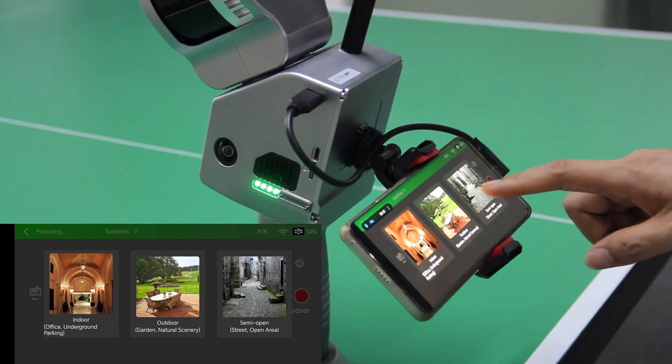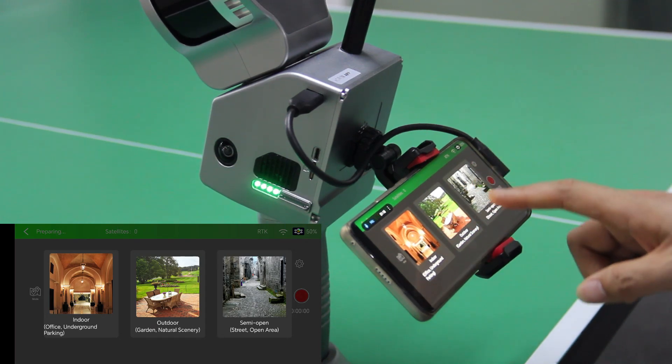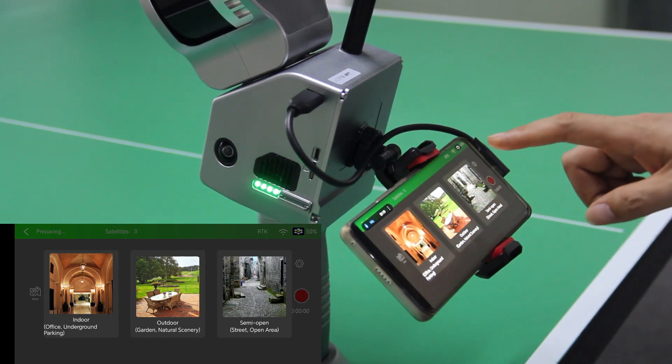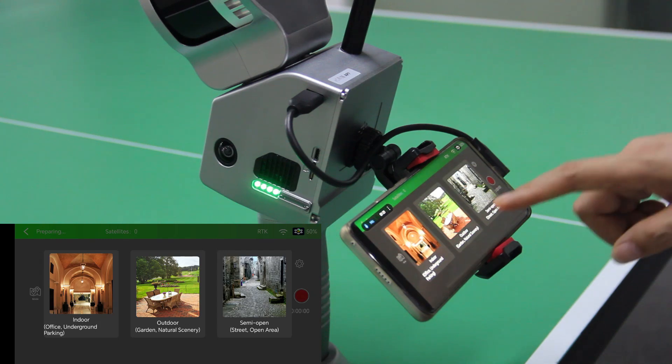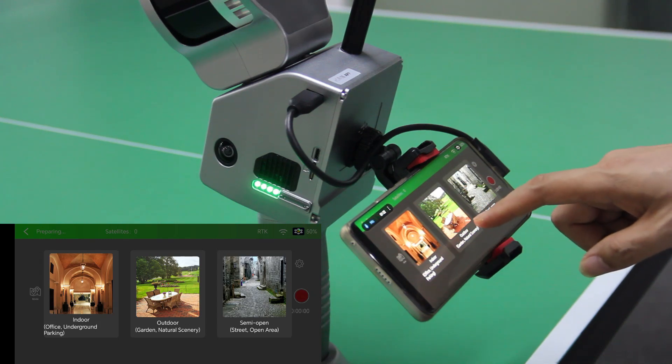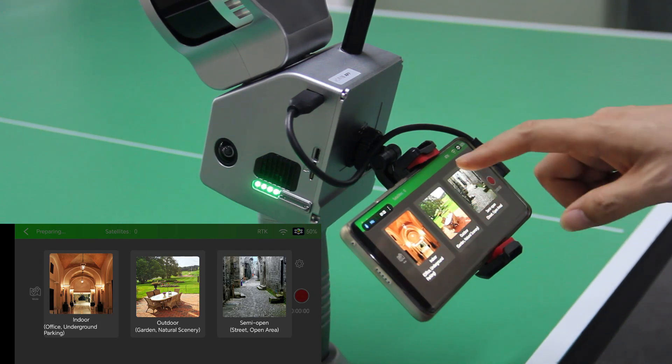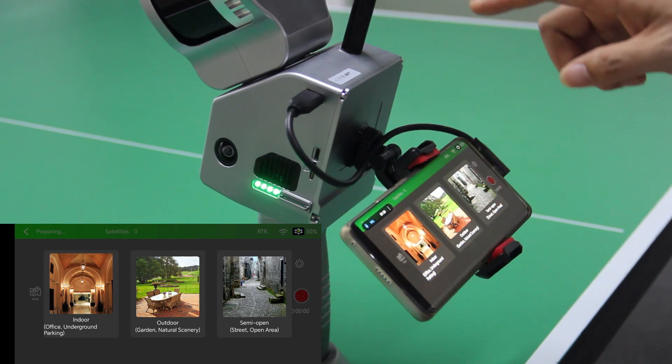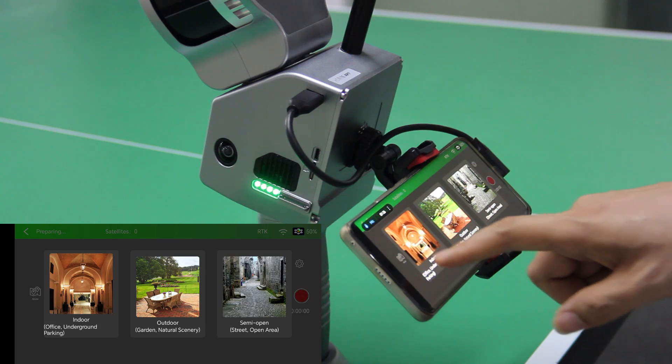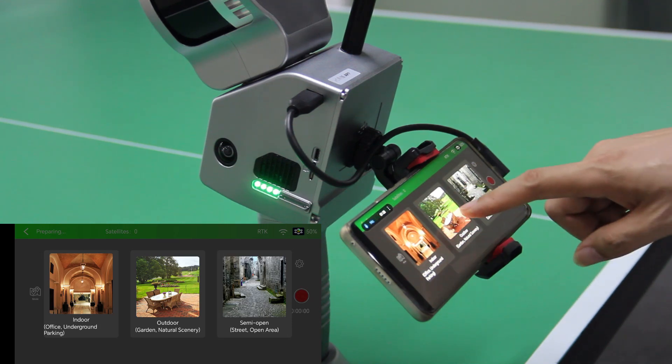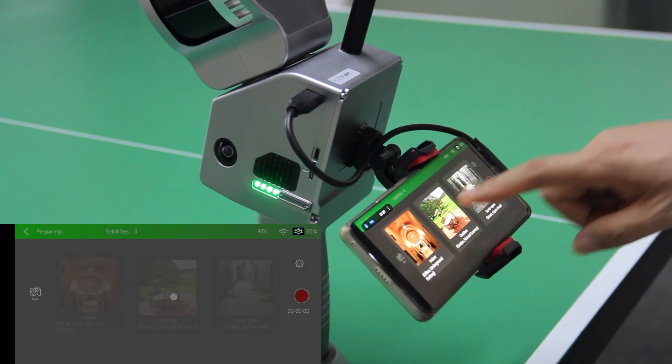And if we are doing the collection outside, we use this one, outdoor. If you want to just use the SLAM indoors, you choose this one. In this case, we are going to choose the outdoor.